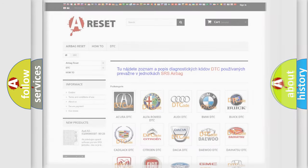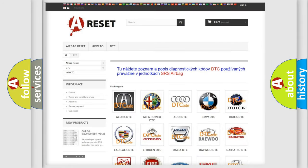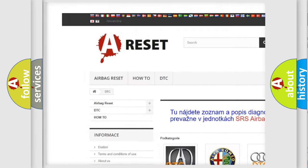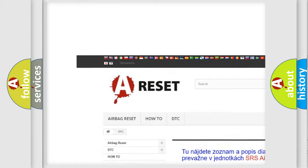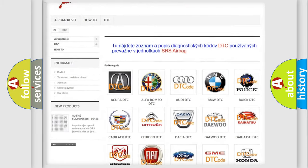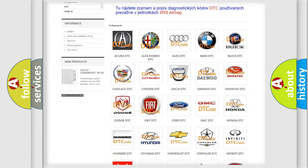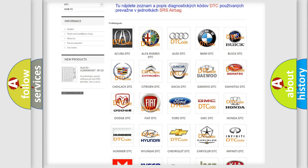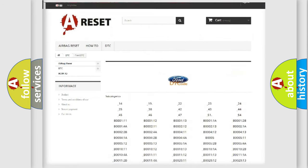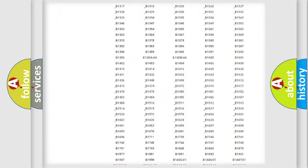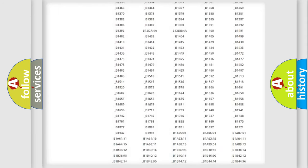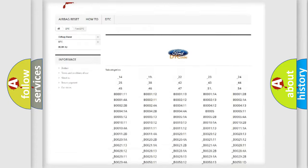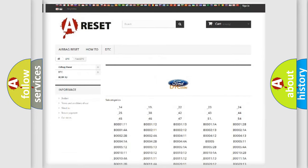Our website airbagreset.sk produces useful videos for you. You do not have to go through the OBD-II protocol anymore to know how to troubleshoot any car breakdown. You will find all the diagnostic codes that can be diagnosed in Infinity vehicles.